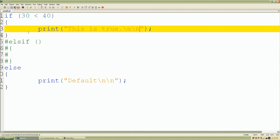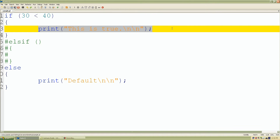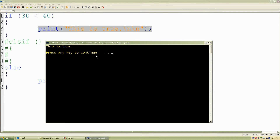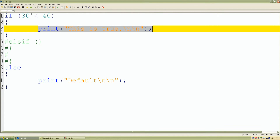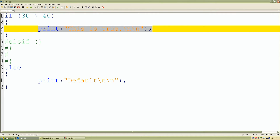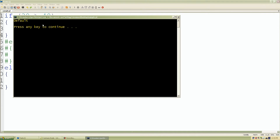We want Perl to evaluate: is 30 less than 40? It's true, so it prints 'this is true'. Let's run the script — and exactly, it prints 'this is true'. Now let's make it false by using the greater-than sign: is 30 greater than 40? That's false, so it should skip to the else block.